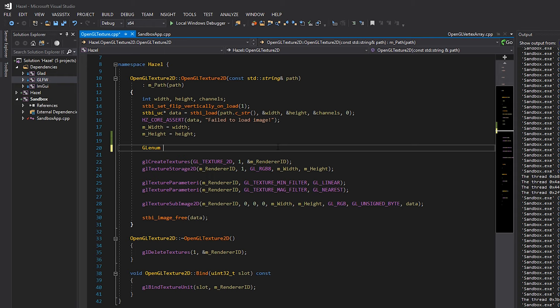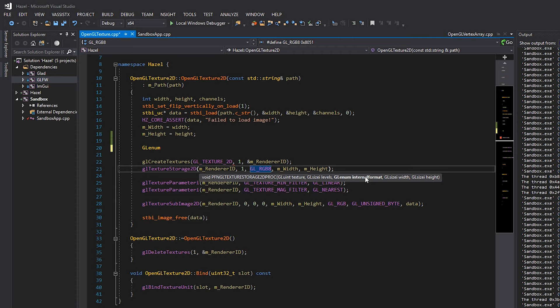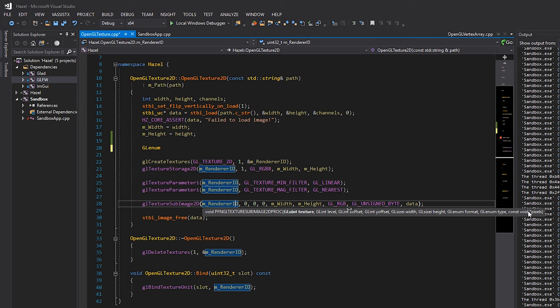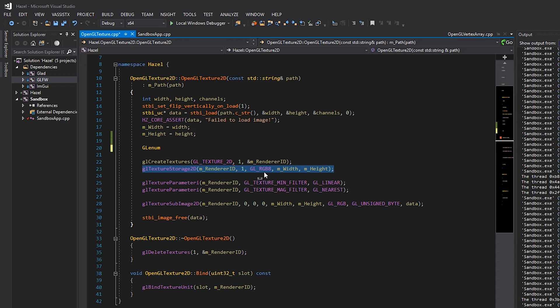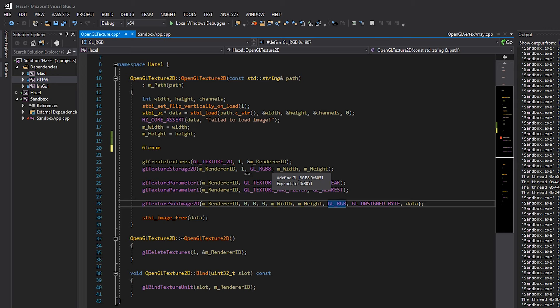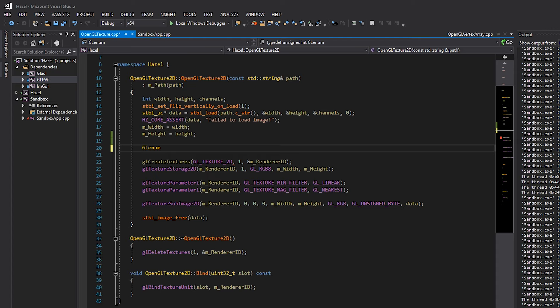I'll declare a GLenum for two different formats. The one we're using in texture storage is called the 'internal format', and the one in texture sub image is just called 'format'. Texture sub image is us uploading our actual data, so we supply the format of our data there. However, texture storage 2D defines how OpenGL is going to store our texture - these are different, because you could upload RGBA data but interpret it only as RGB. We're not doing that here - they'll be the same - but they are two separate parameters and we'll treat them as such.